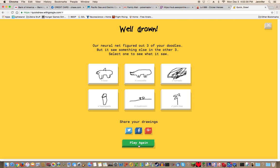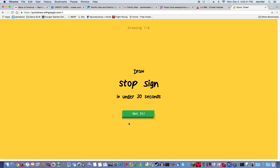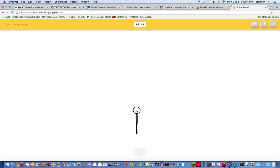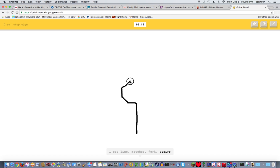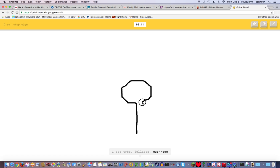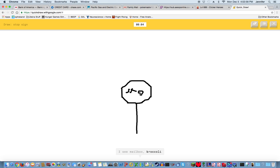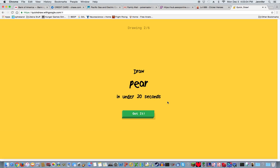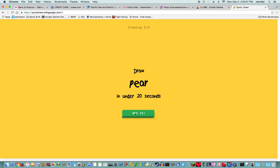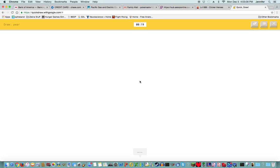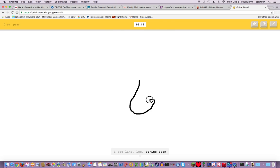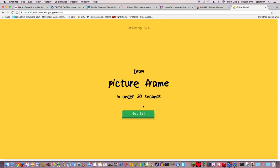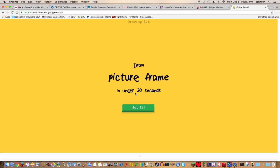Let's play again. I see line, matches, fork, stairs, tree. I'm not sure if this is the correct amount of sides. I see mailbox, broccoli, ice cream, skull, popsicle. Sorry I couldn't guess it. A pear. I see line, leg, string bean, nose. Oh I know it's pear! How do you guess that but not the other one?